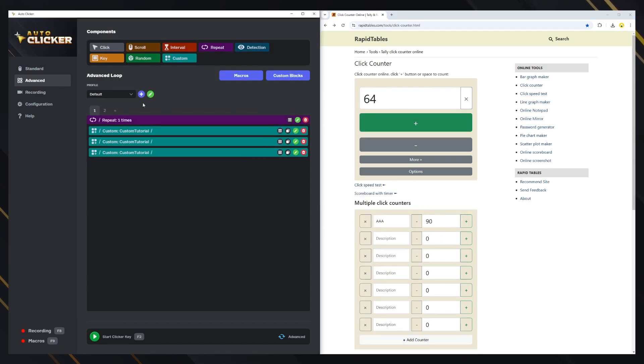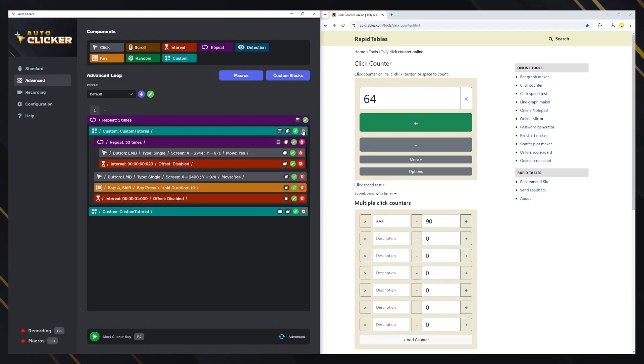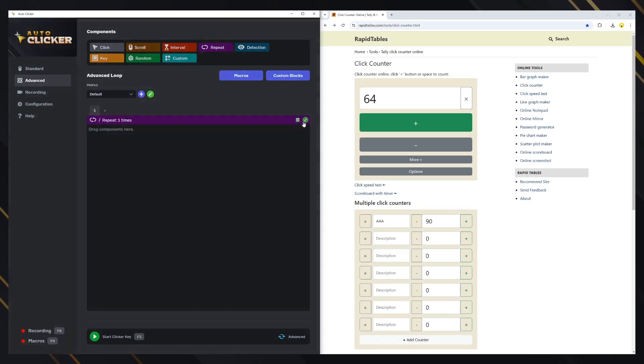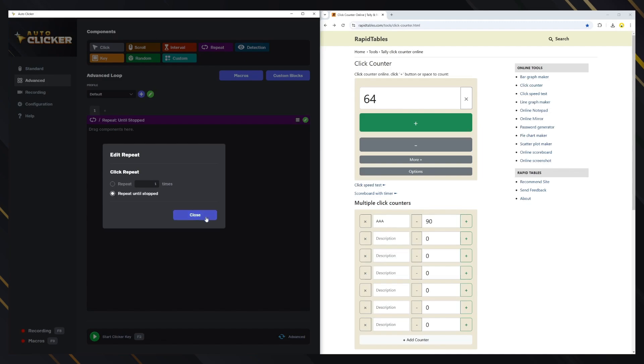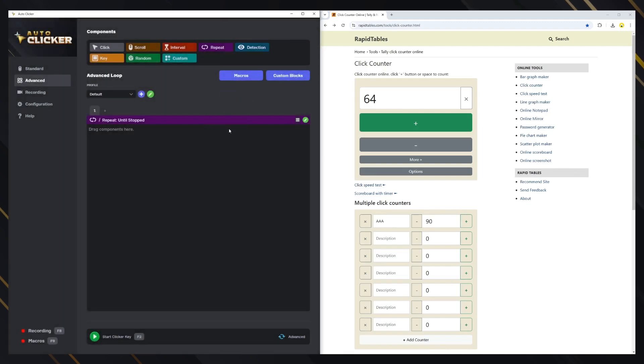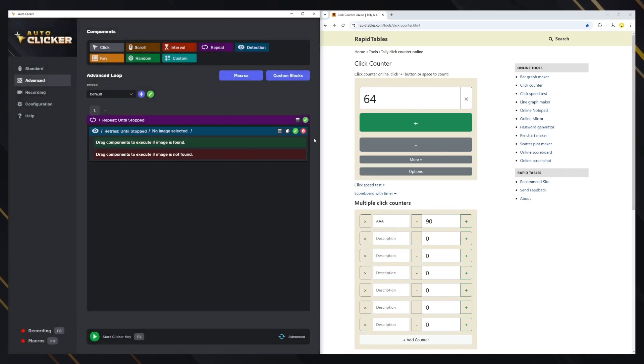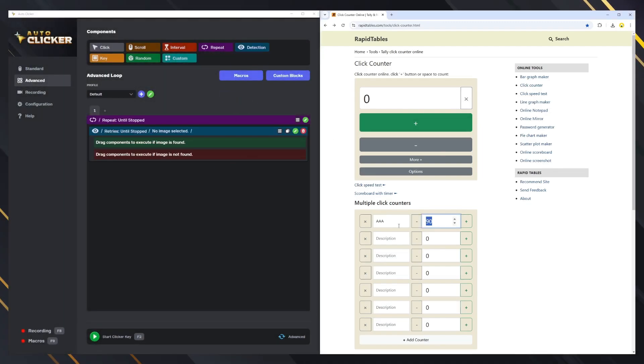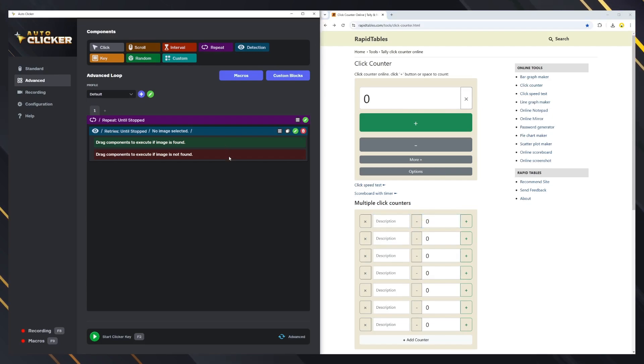Let's remove everything now and test the detection block. For the detection block, we can choose an image to look for on the screen. If the image is found, the blocks on the green zone will be executed. Otherwise, it will be the blocks in the red zone.